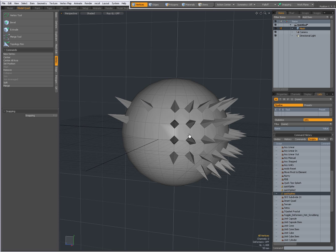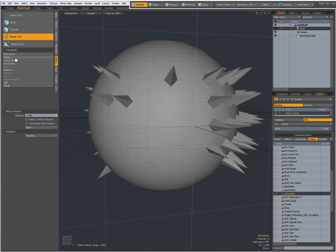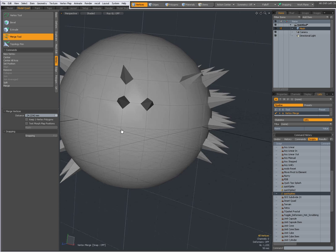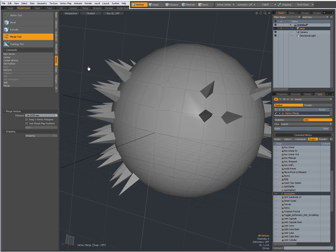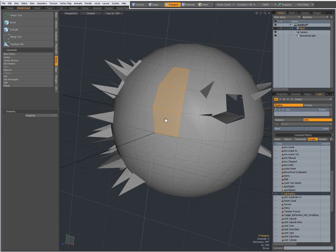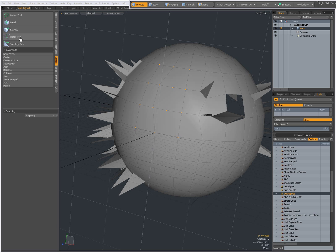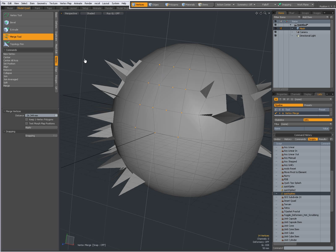What else do we have? We have a merge tool. When I click on it I can set a distance, or I can click and drag in the viewport — this is going to merge vertices according to a certain distance. In the beginning nothing much happens because my range is small, but further along you see vertices that were closer to one another being merged. The further I drag, the more vertices are merged. Of course I can also make a selection first, then select the merge tool, click and drag — and you see vertices being merged.